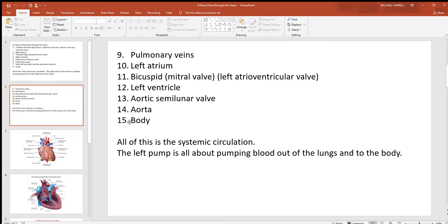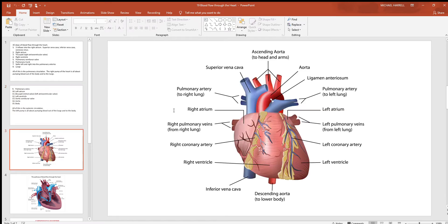From the aortic semilunar valve, blood enters the aorta — your very first artery — going out to the entire body, from the top of your head to the tip of your toes. Then of course it comes right back again to step one, right back to the right side of the heart. This is your systemic circulation, because this pump is sending blood out to all the body's systems and structures.